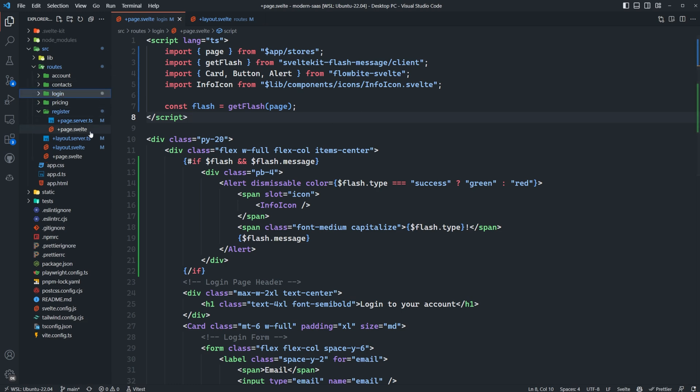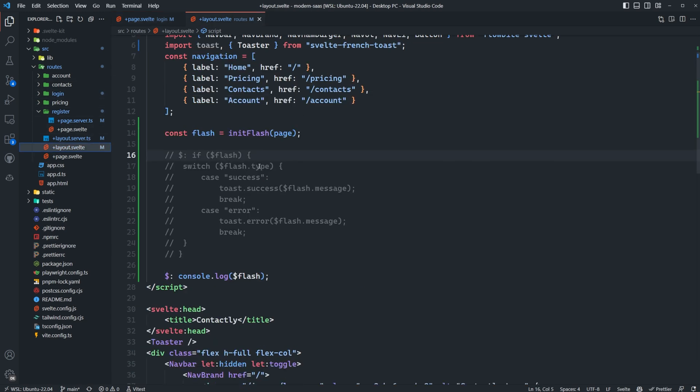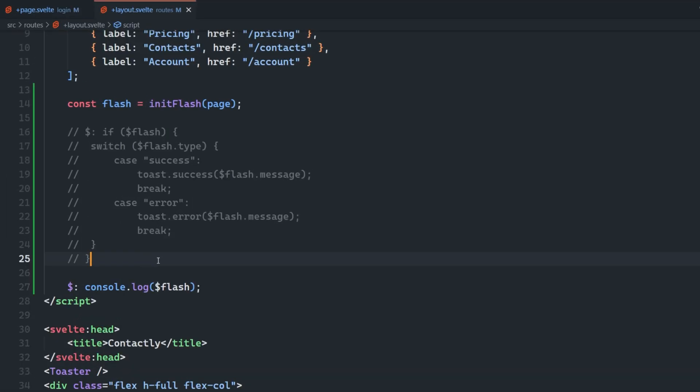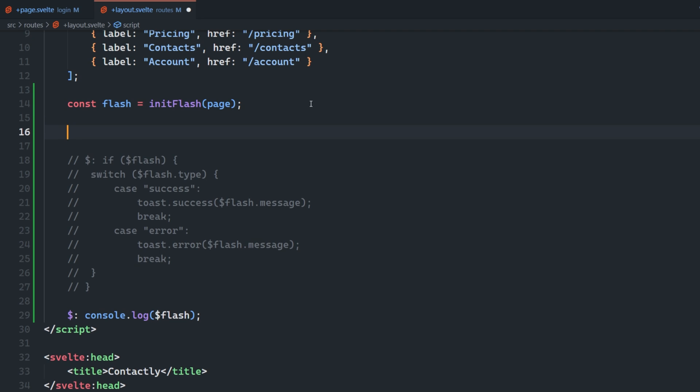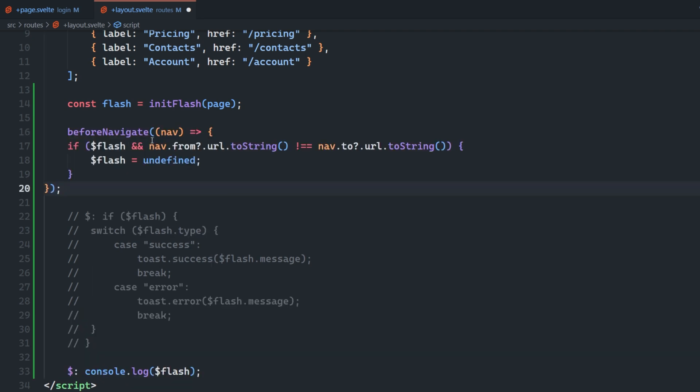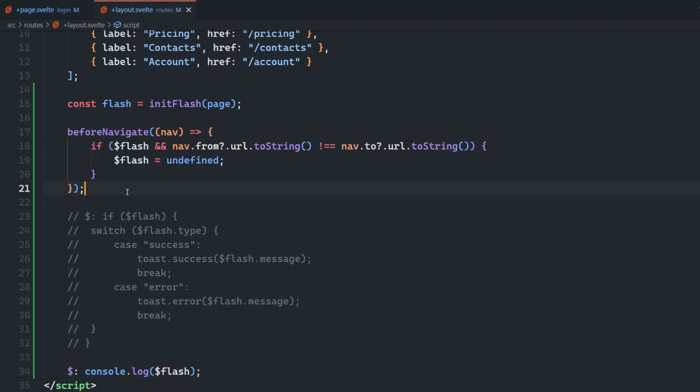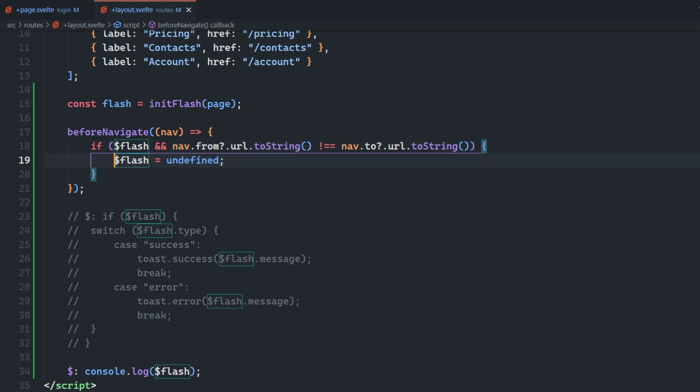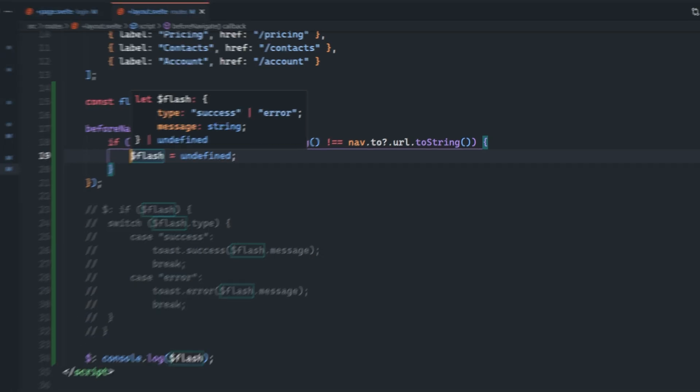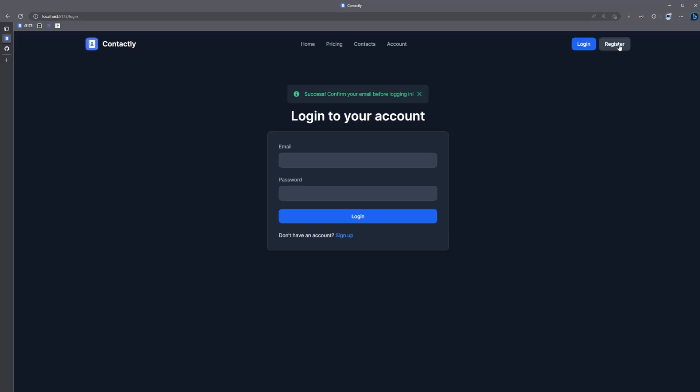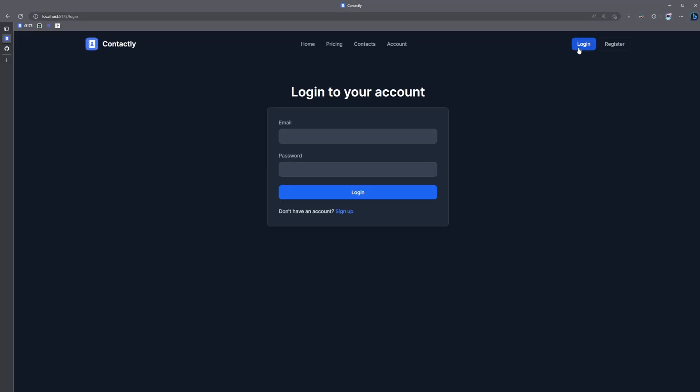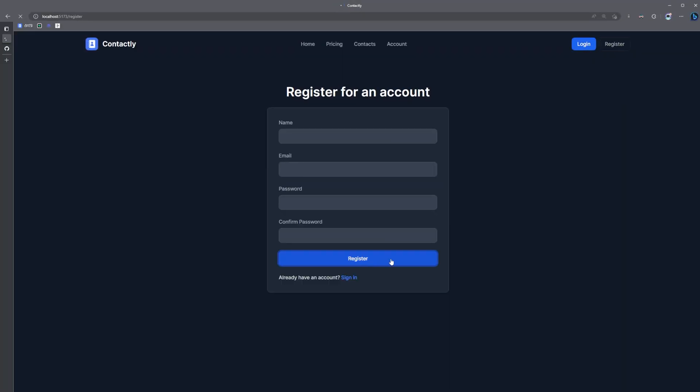So if we go back into our layout.svelte file here, let's go ahead and set up a before navigate lifecycle function here. And what we're going to do is whenever we redirect, before we go to a new page, we want to reset the flash store. So this is basically just checking if where we're coming from is not where we're going, then go ahead and set the flash to undefined or the flash store's value to undefined here. So now when I navigate back and forth, we're going to see that message has disappeared.